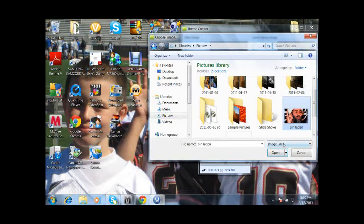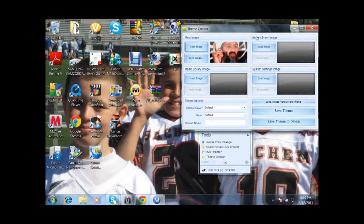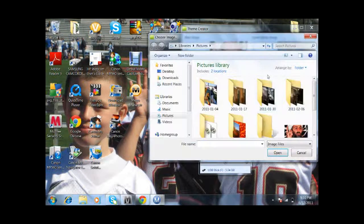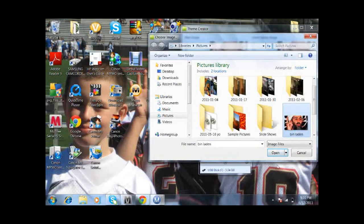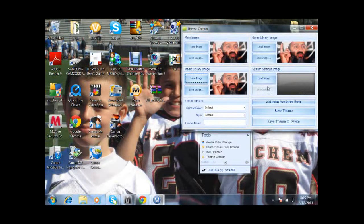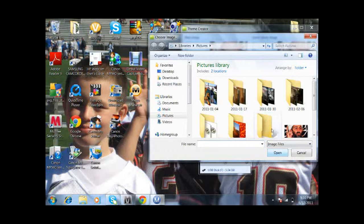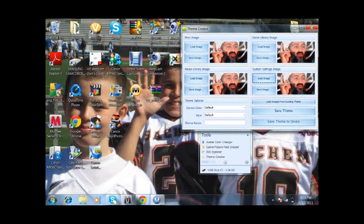I would do bin Laden, then hit open, then you would do the same image on all of them. Then you're going to want to put in a theme name — I would just do bin Laden. Then you're going to want to save theme to device and hit that.